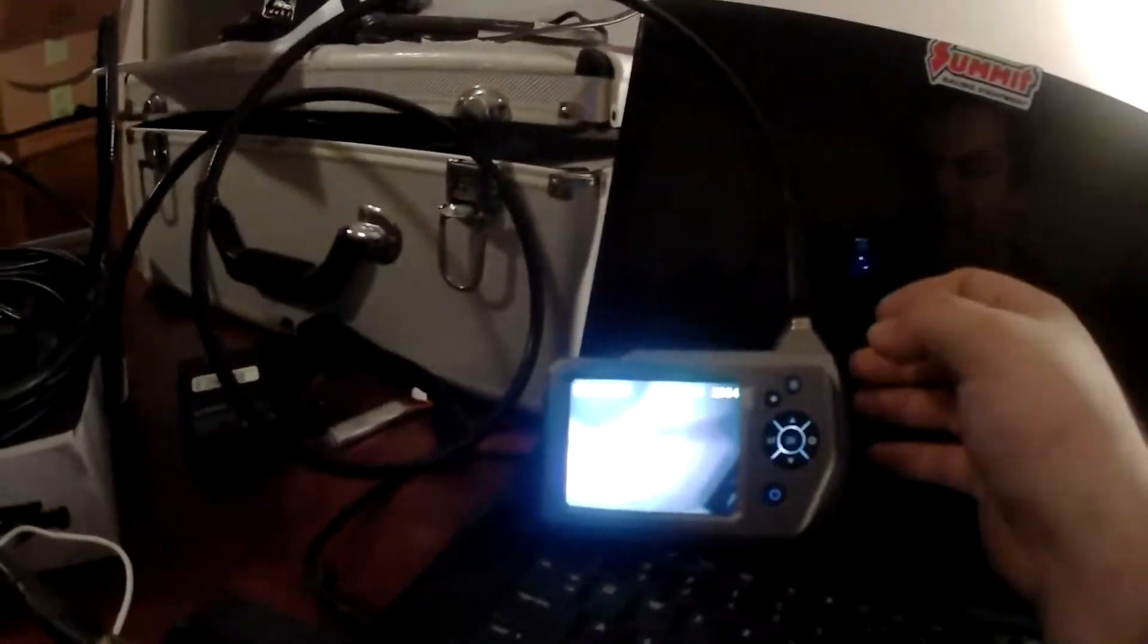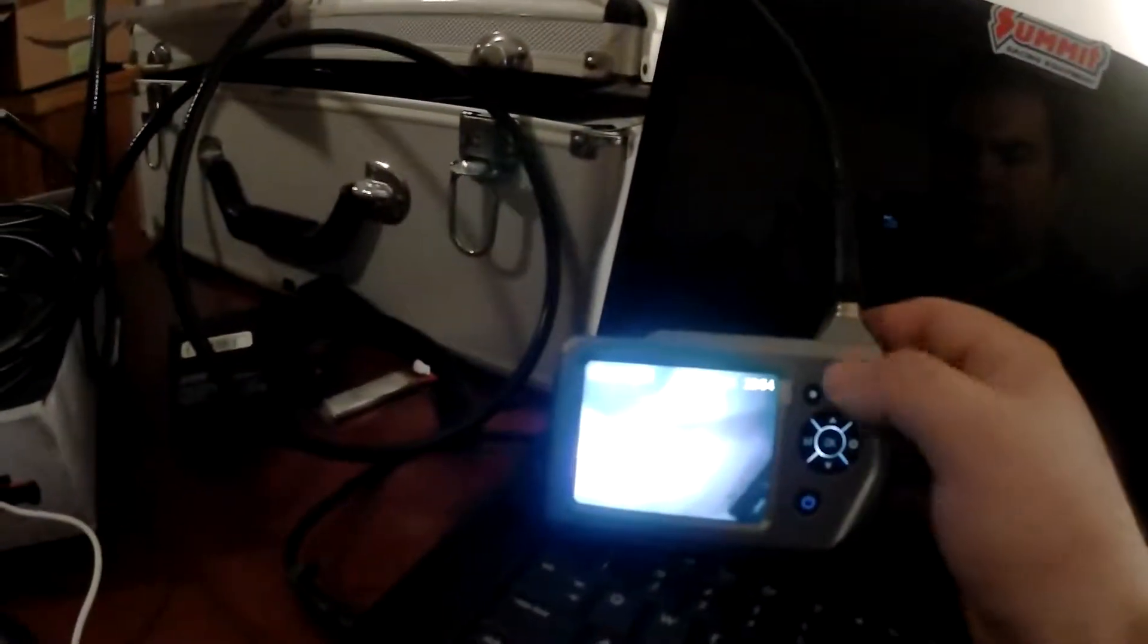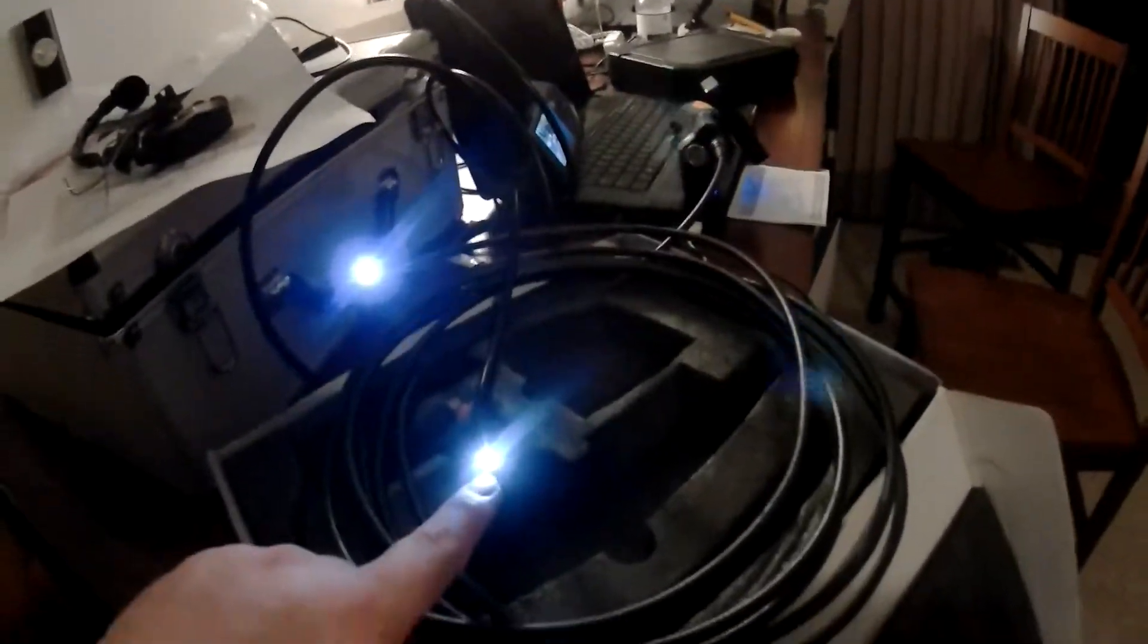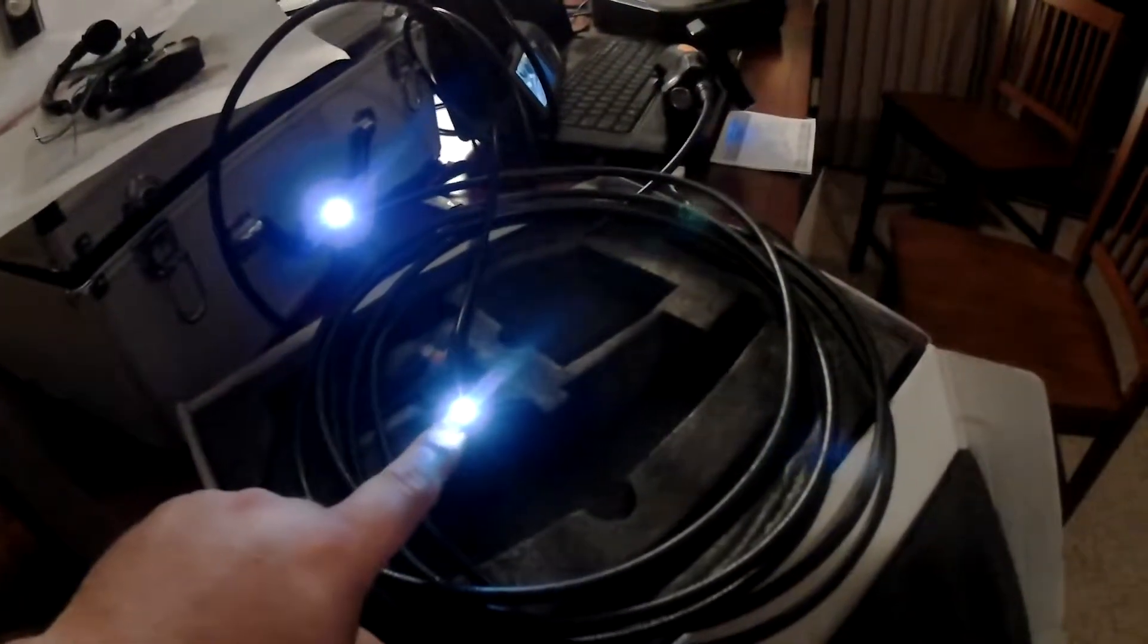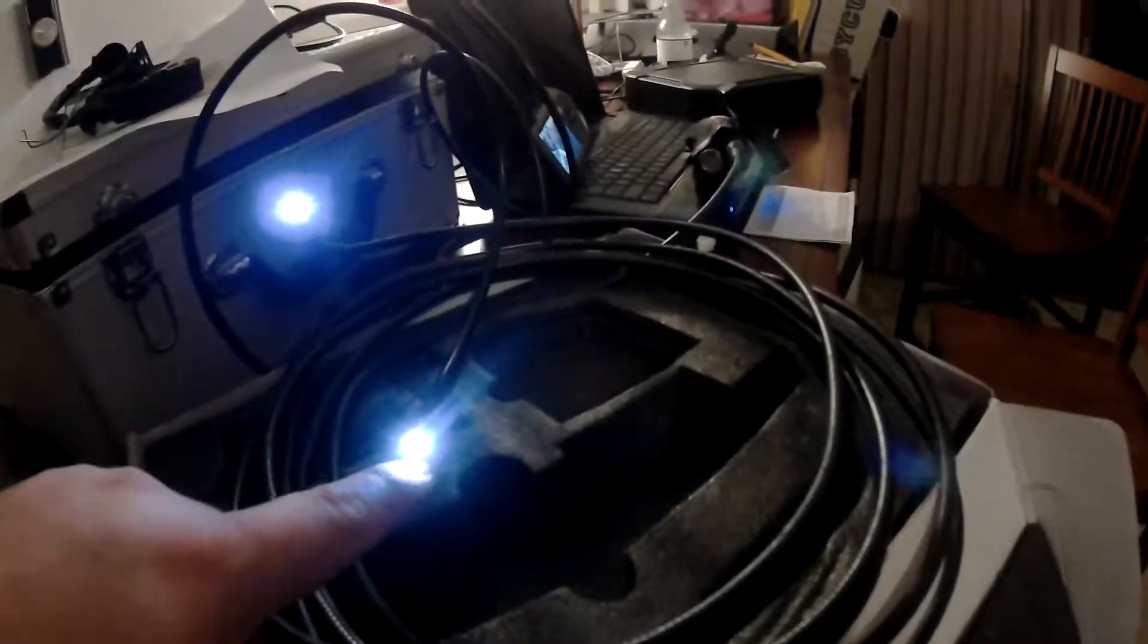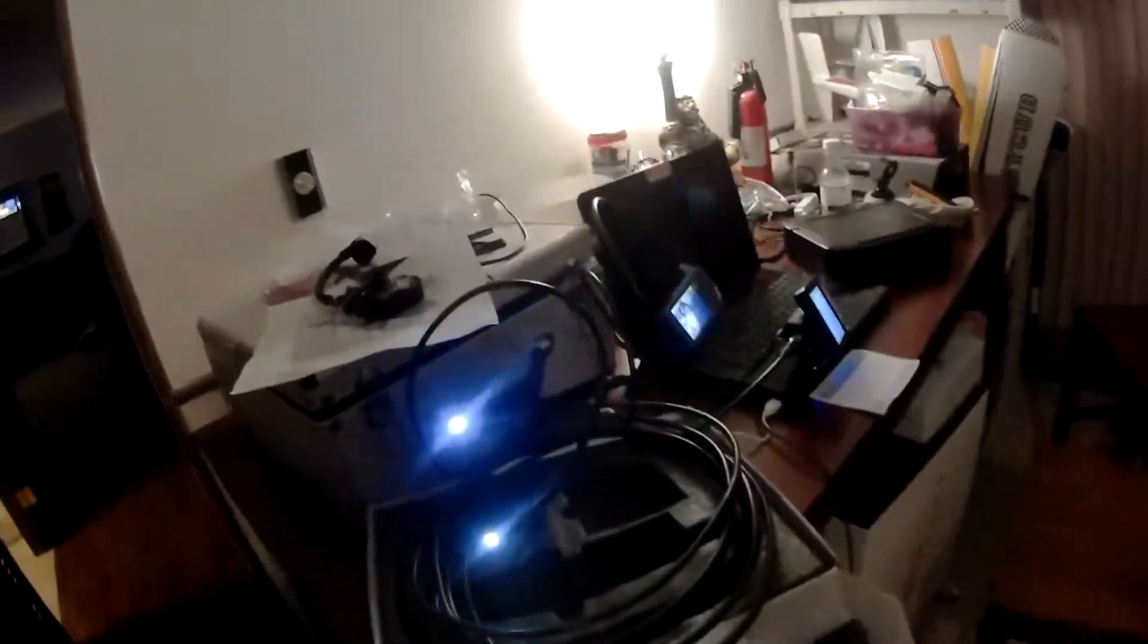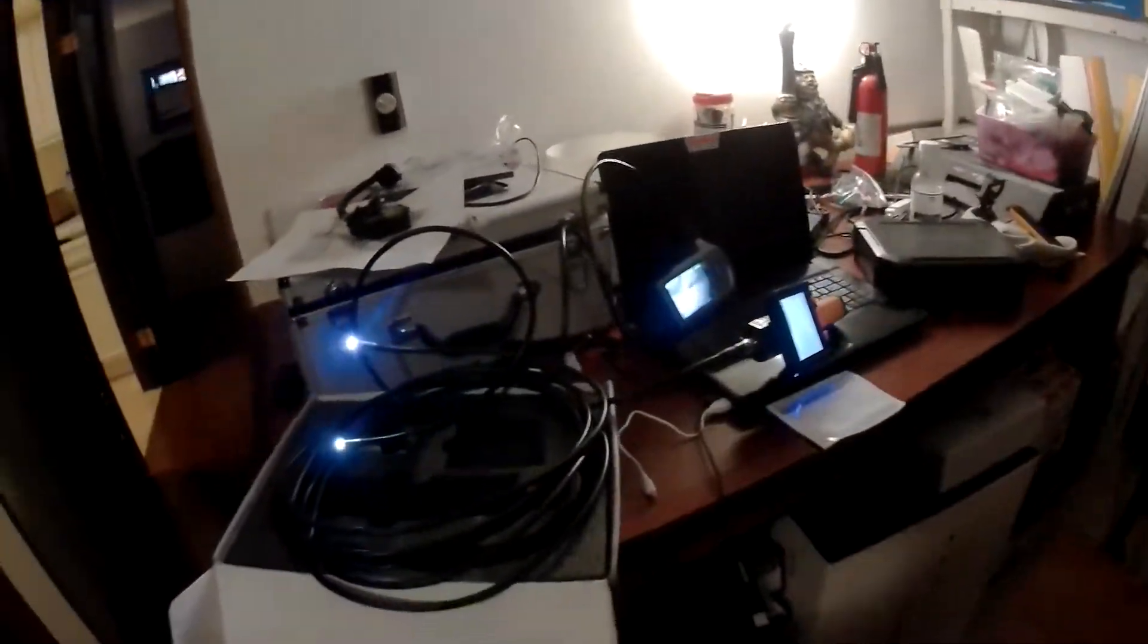They have a light on the end of the cameras. This one here is the Teslong, and then this one here is the other brand, which is a digital inspection camera. It's pretty generic. This is a very bright light. It's got six LED lights on the Teslong, same as the other one has six LED lights as well.